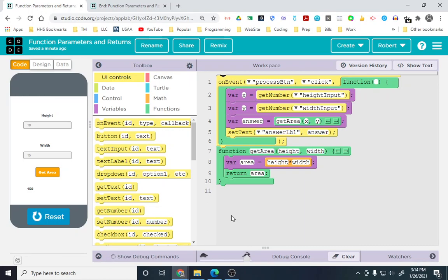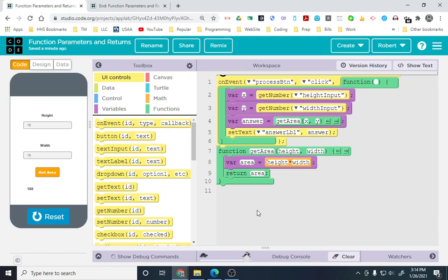That is functions and parameters and returns. One last key point about this is functions don't need parameters or returns. You can have just a parameter. You can have many parameters. You can have just a return. You can only have one return. But, they're not inclusive.